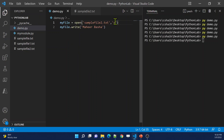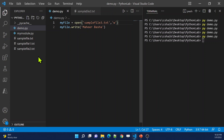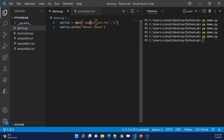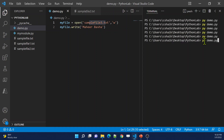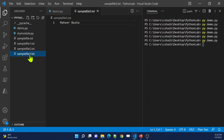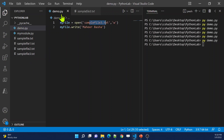Even if I use mode W, if the file is not available, it will also create a new file. Let's try sample3.txt — it's not available. So what it will do is create a new file and write the content to it. Let me execute this code to practically see that. It created a new file, and inside the file, it wrote the content as well.